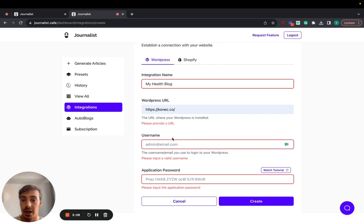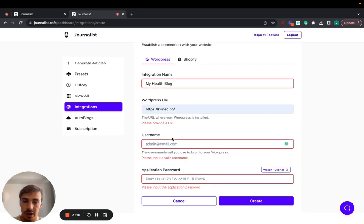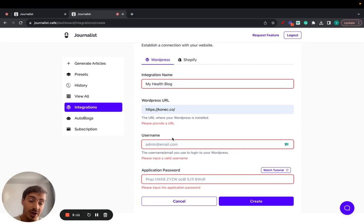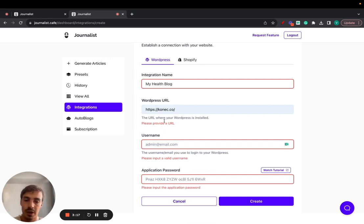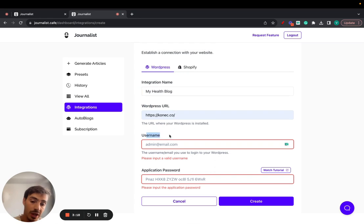Before setting up the integration, the integration is so that Journalist can connect with your blog so it can produce and post content automatically. You're going to need the username and the application password.